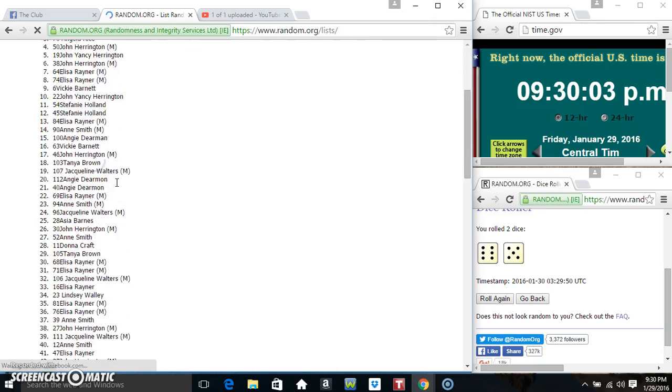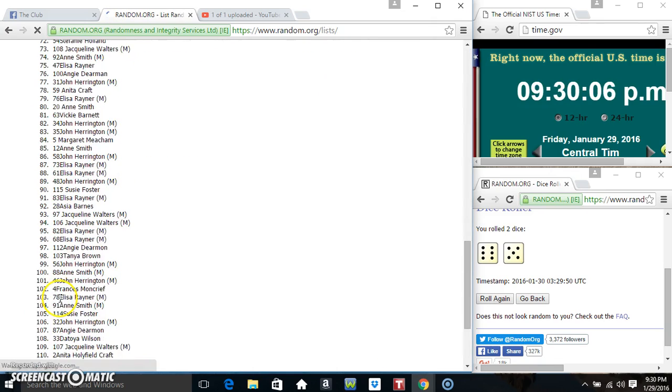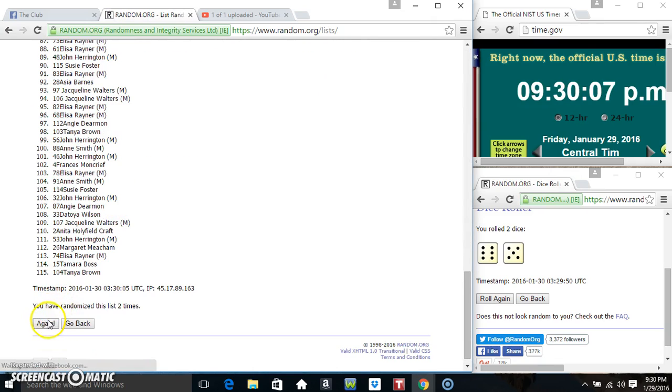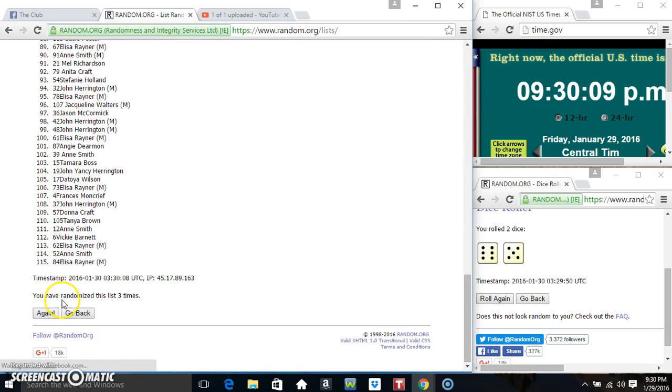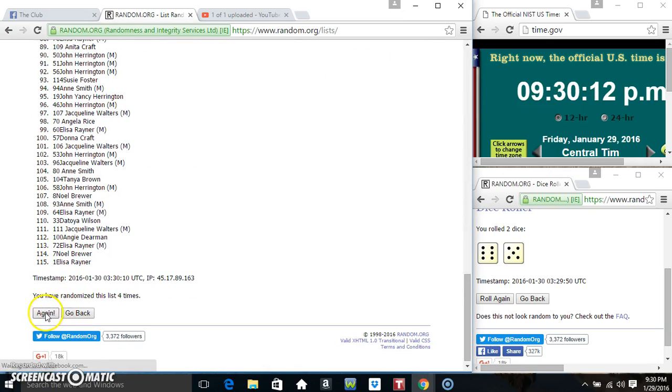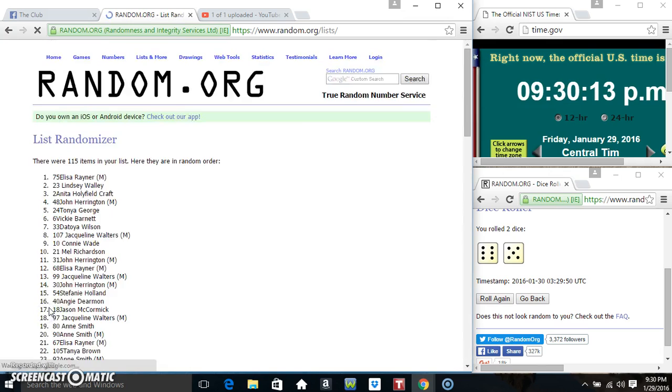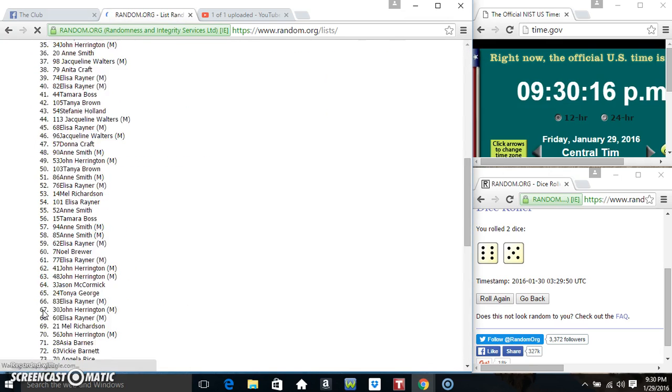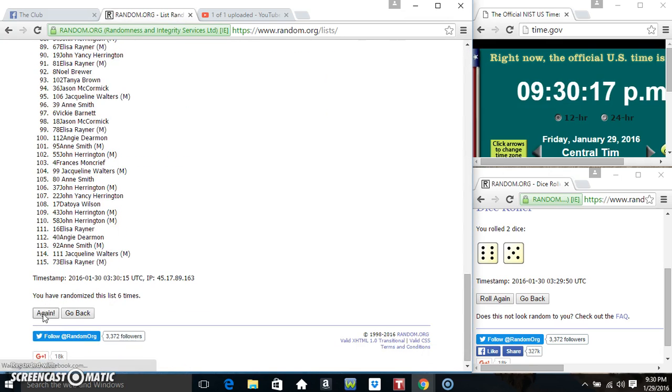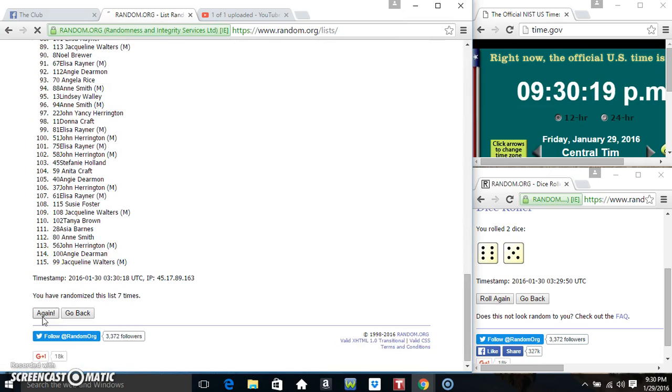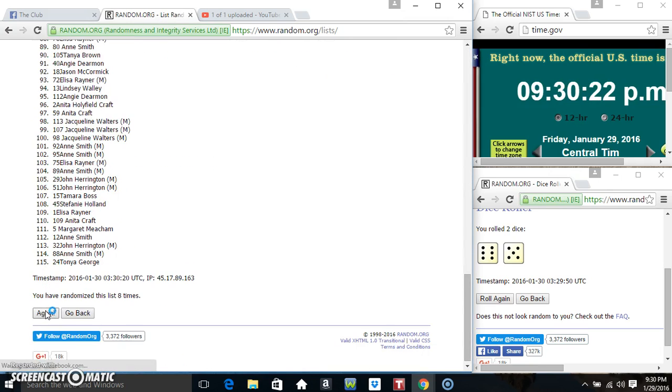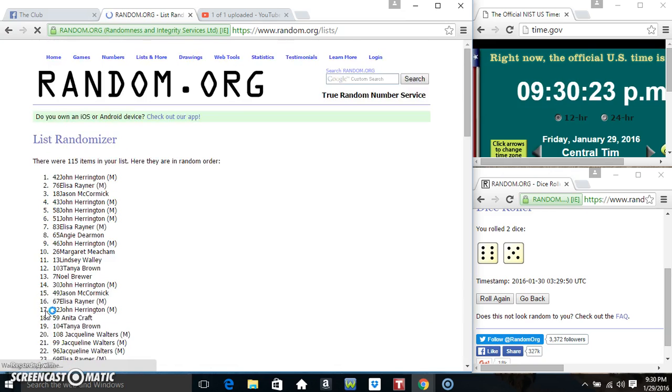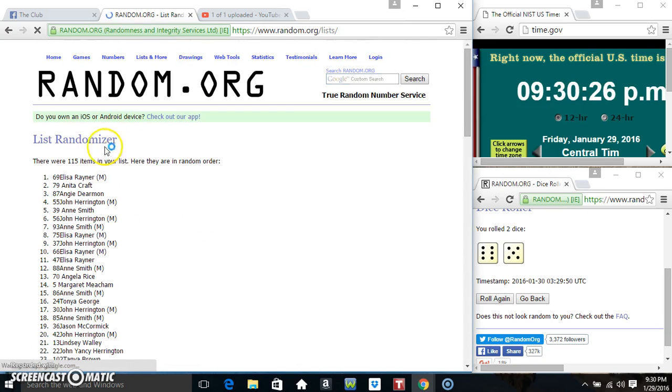115 items on the list, that's 1, 2, 3, 4, 5, 6, 7, 8, 9, and then 10.